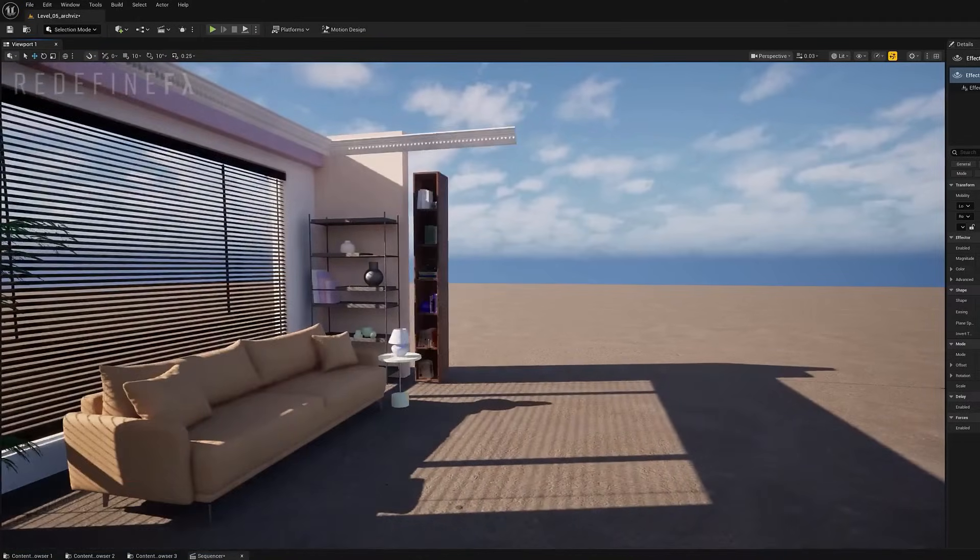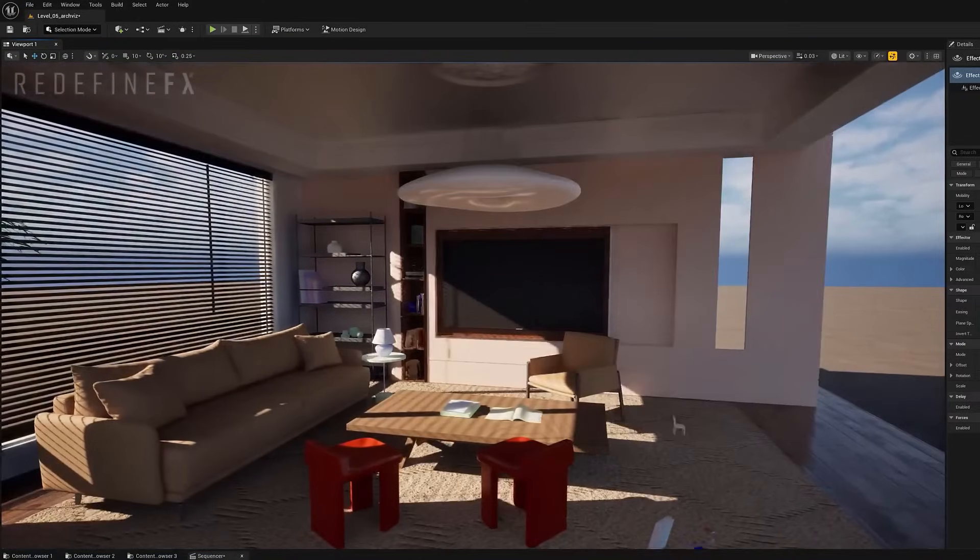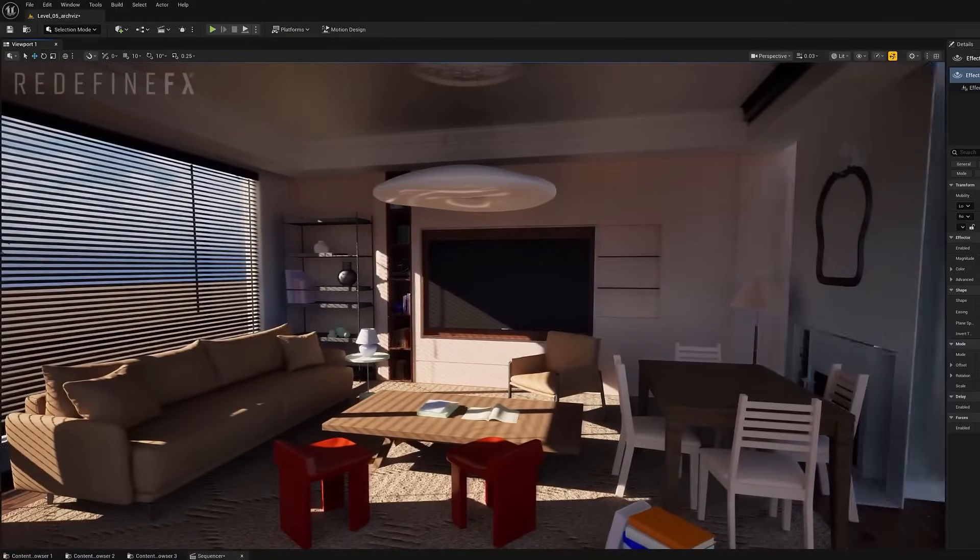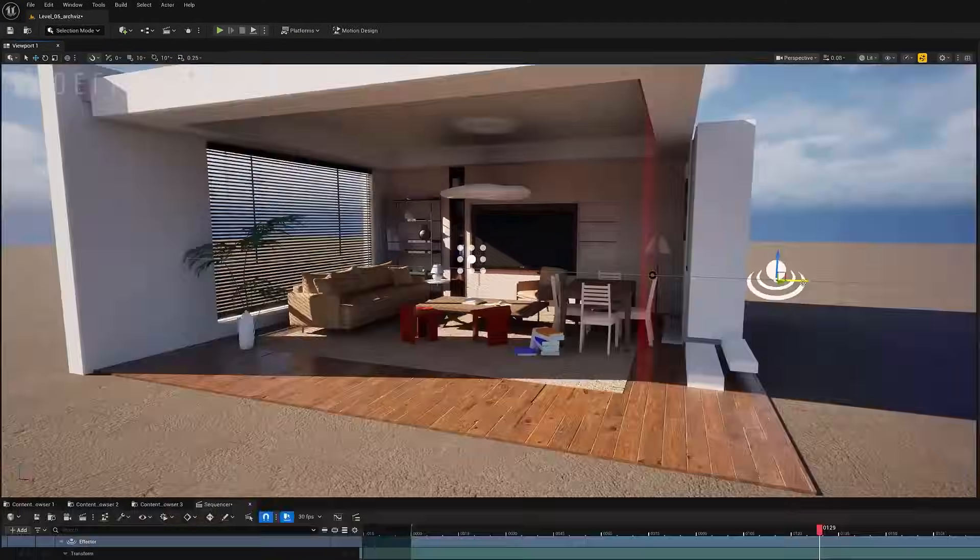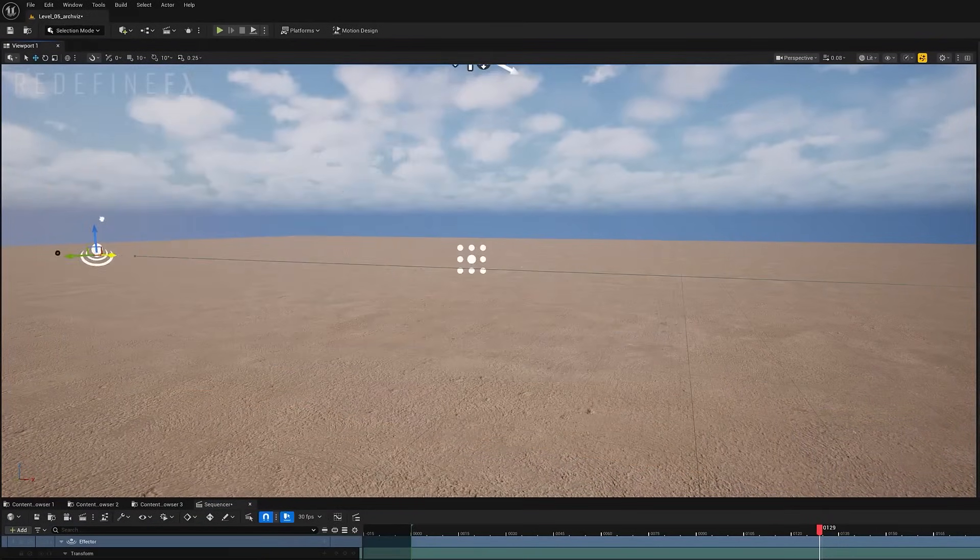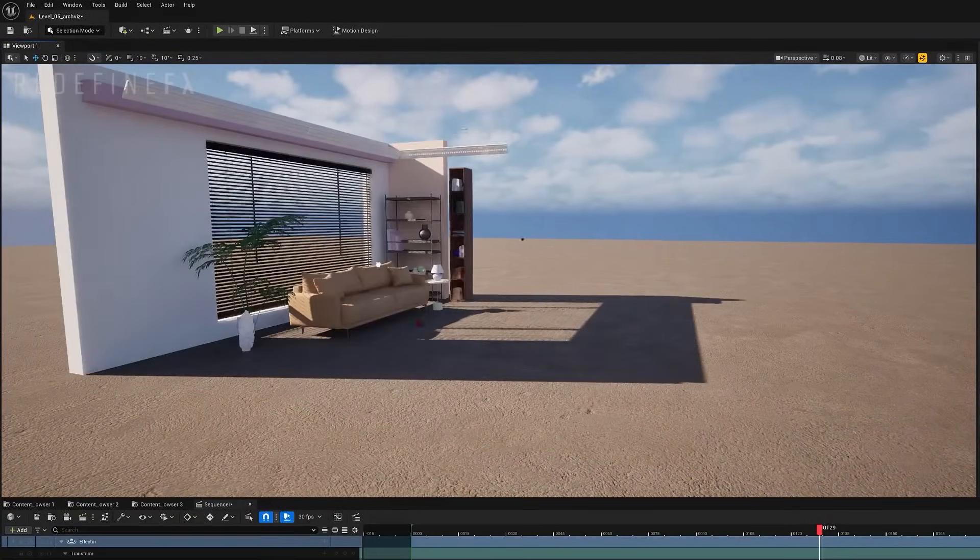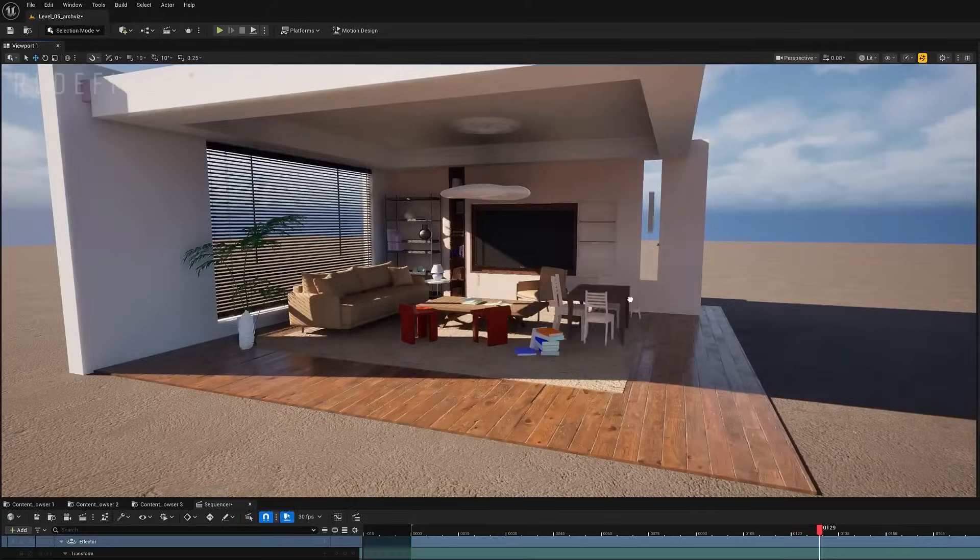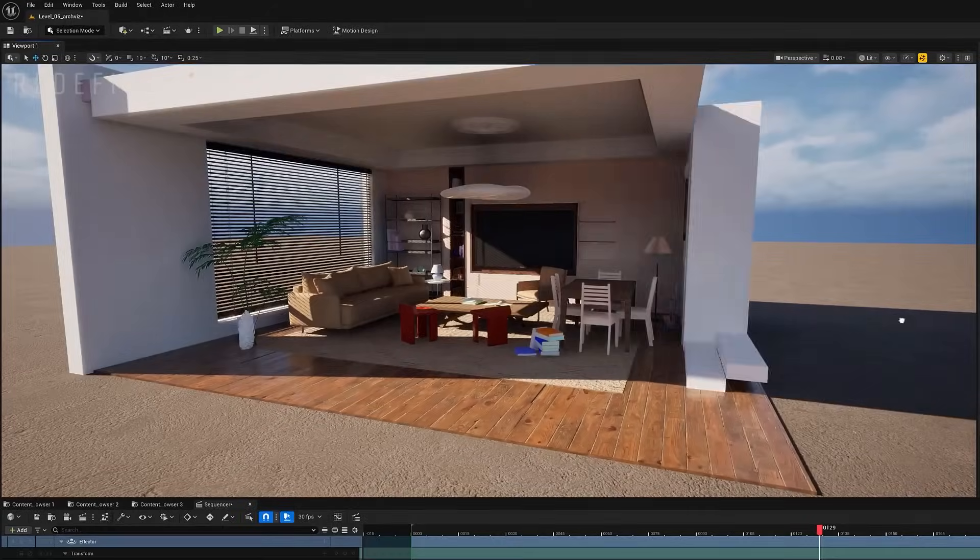Motion tools are also receiving a fair bit of updates in 5.6, including this brand new cloners and effectors that allow you to reveal hundreds of objects like this archivist scene, all in real time.